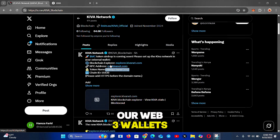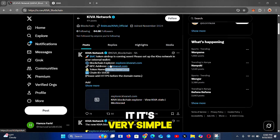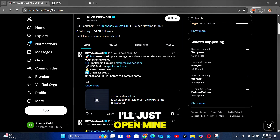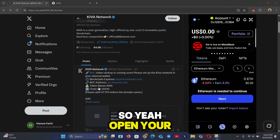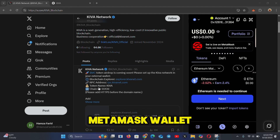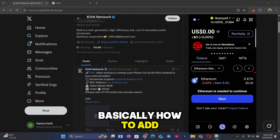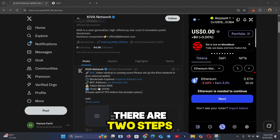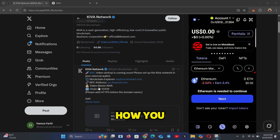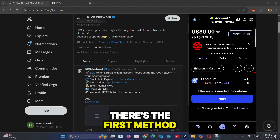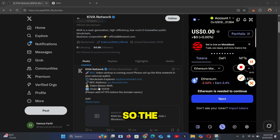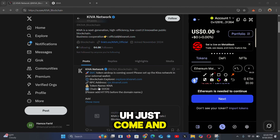Now we can add the Kiva network on our Web3 wallet. Open your MetaMask wallet. There are two methods to add the Kiva network — the first method is simple and the second method is a bit harder. I'll show you both of them.